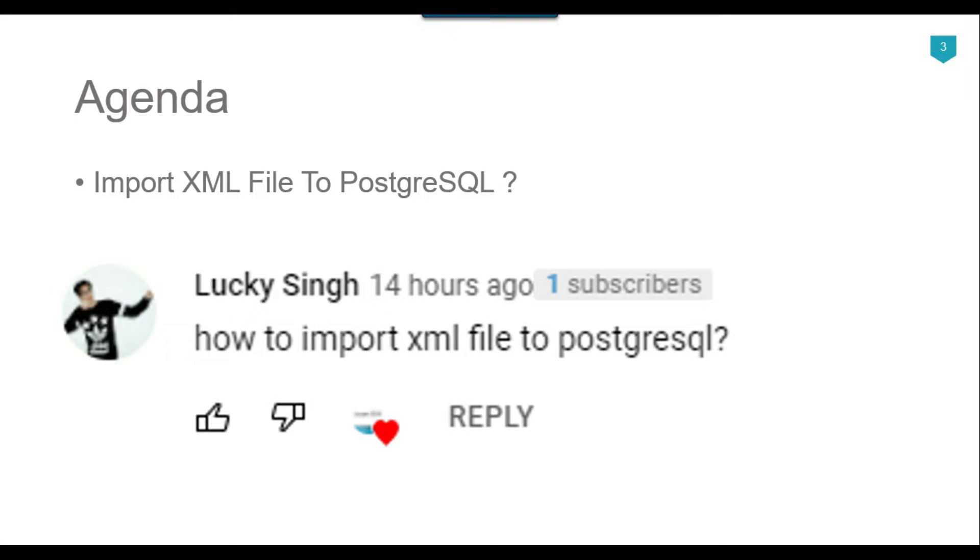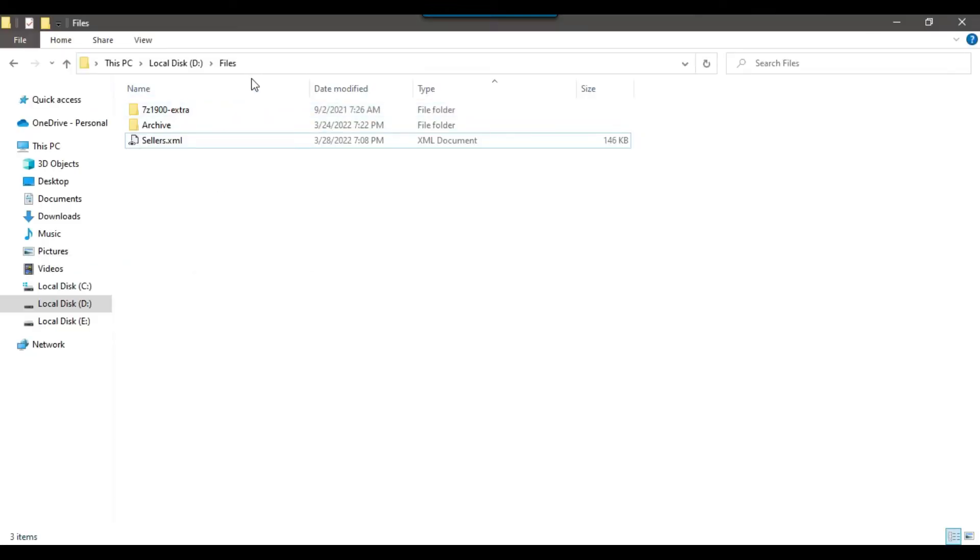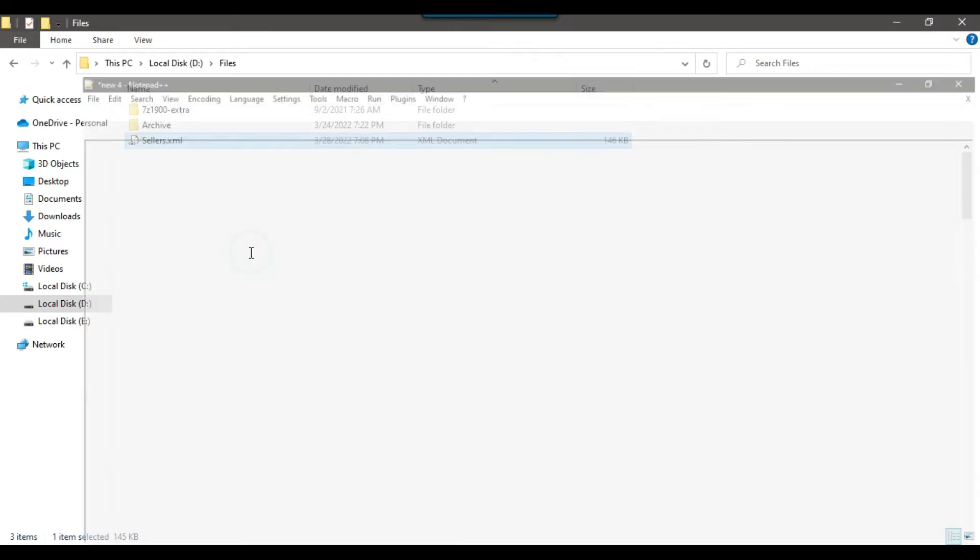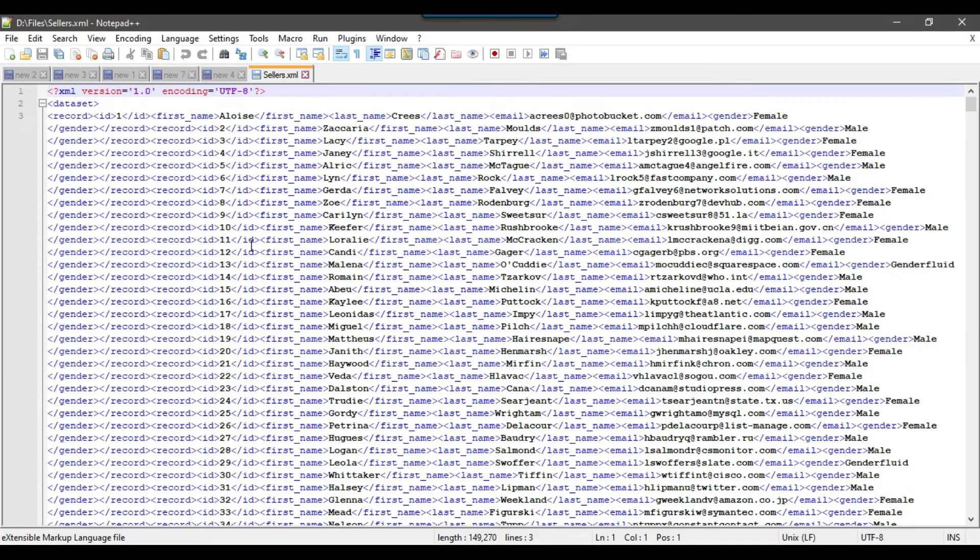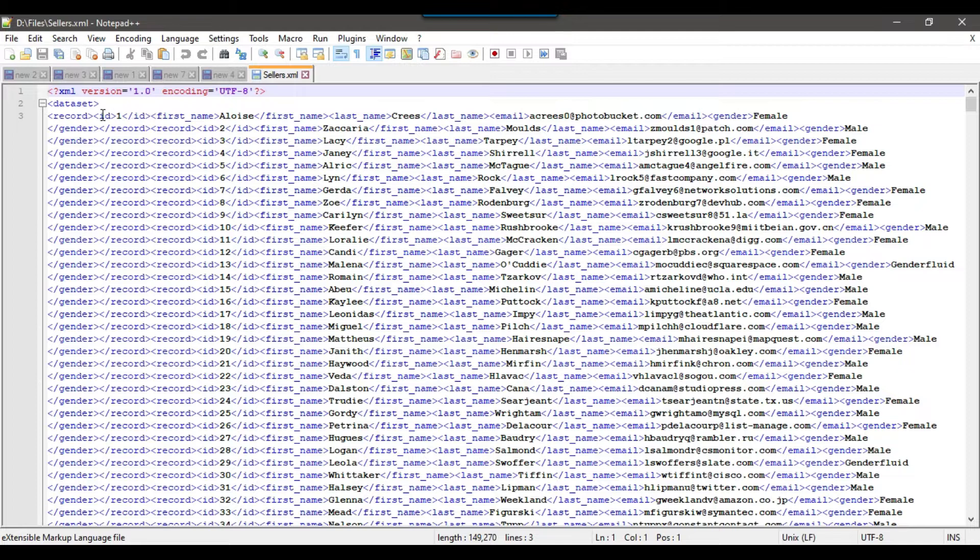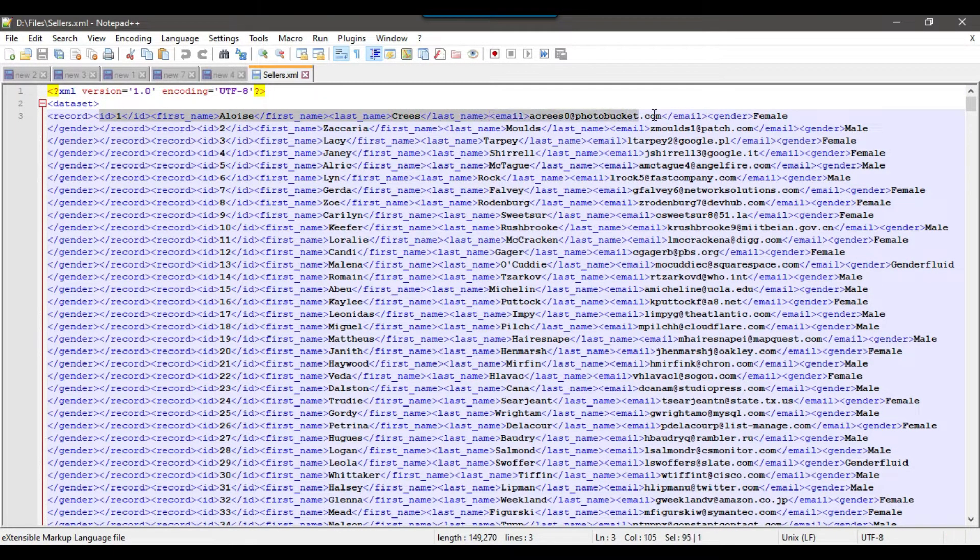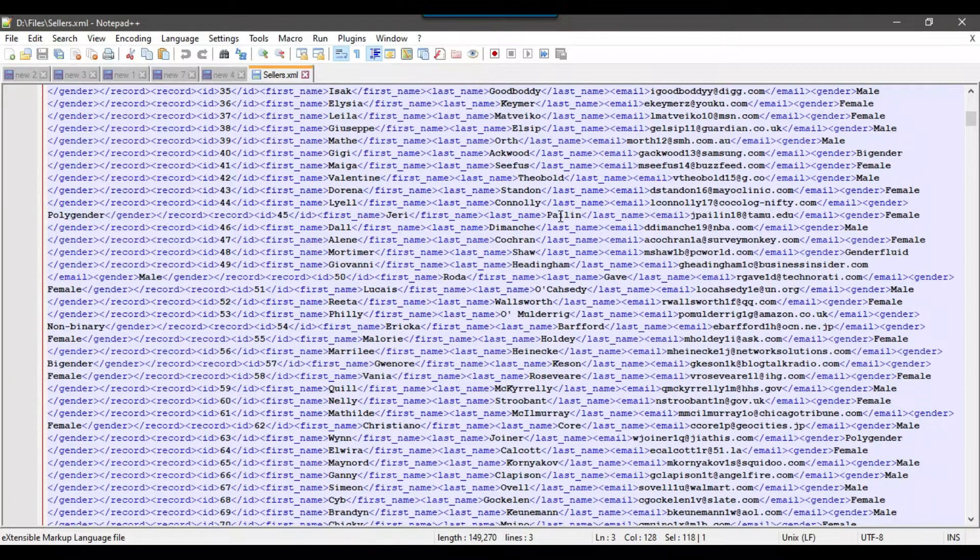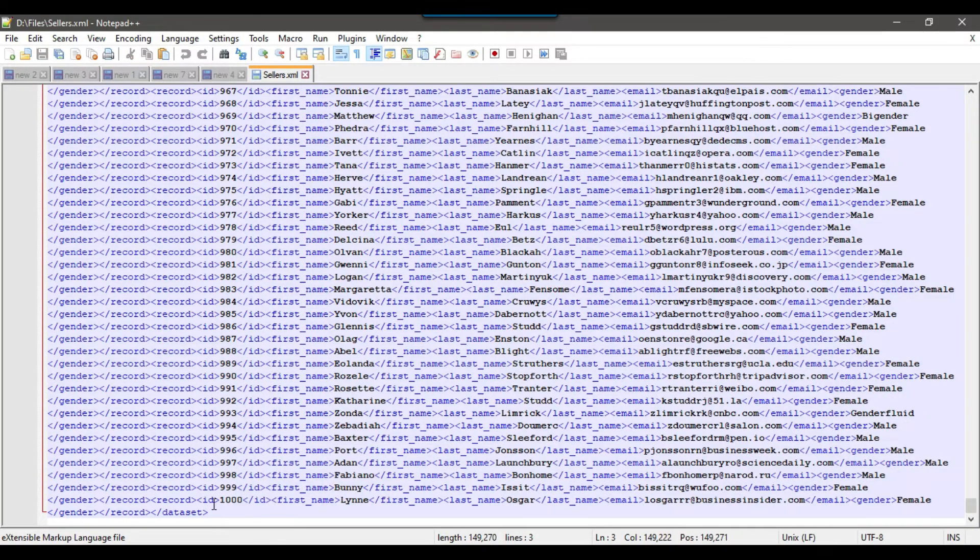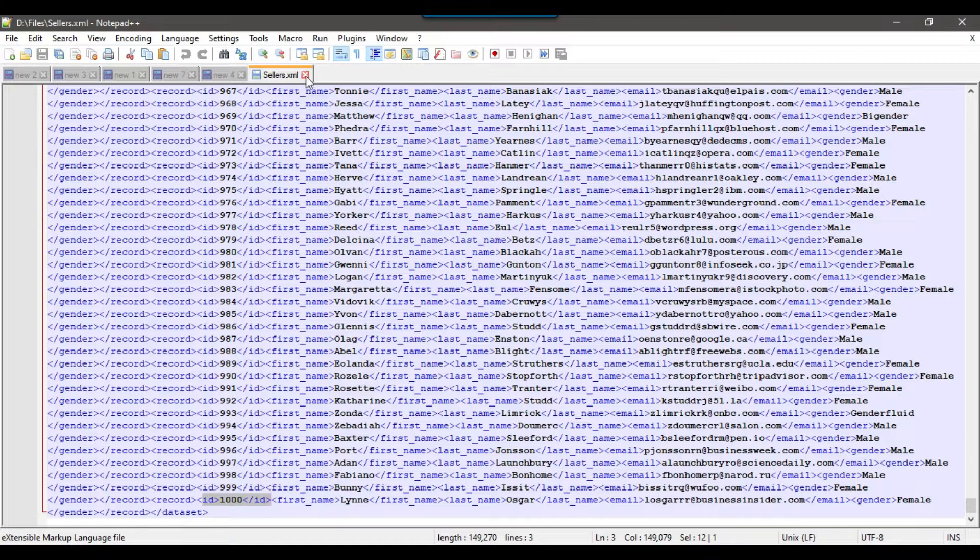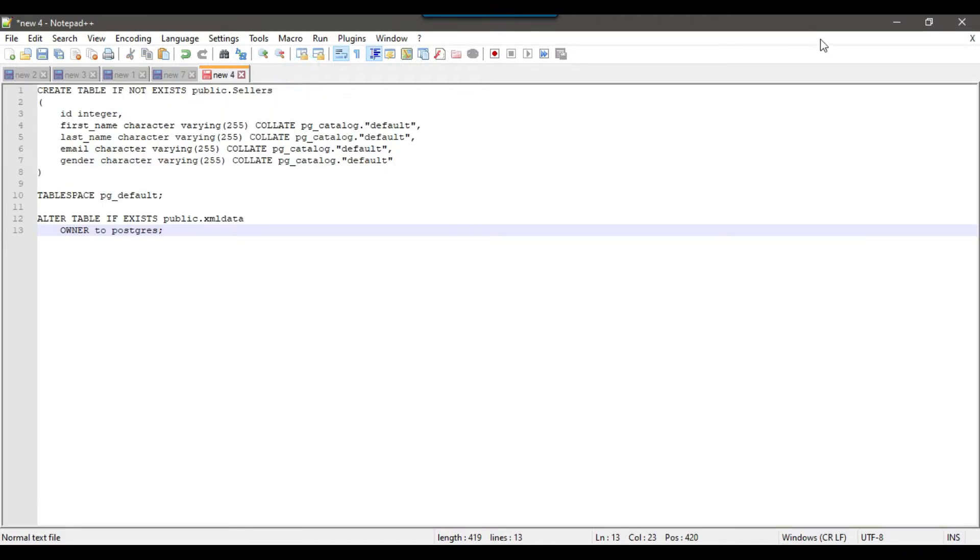So let's jump to the demo. In my D files location, I got an XML file sellers.xml. If I show you the data and what kind of data it contains, it's an XML file containing persons ID, their first name, last name, email, and gender information. This file contains 1000 records. As you can see, the ID is 1000. Alright, so let me close it.